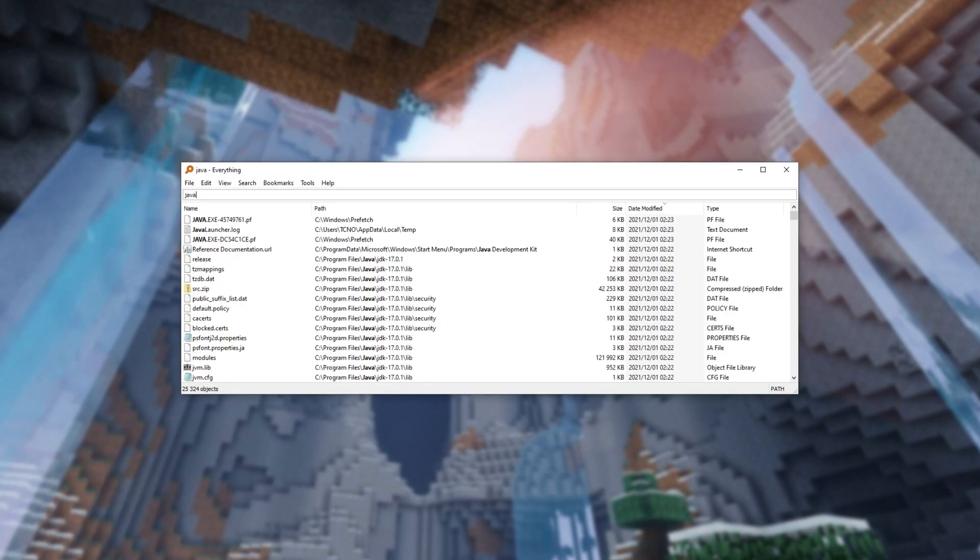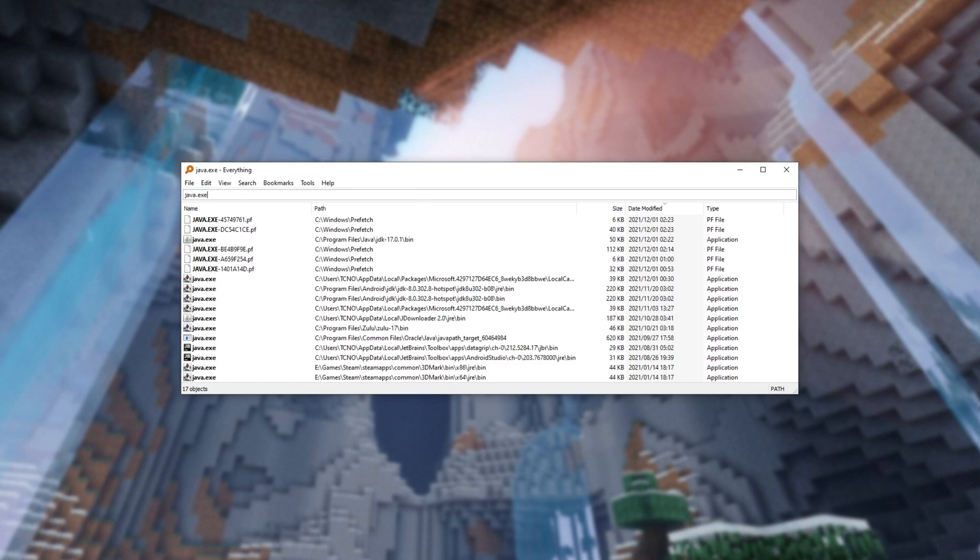Simply searching for Java.exe, we see a bunch of results here. These are all different versions of Java installed on my computer, even though it only tells me that there's one, the one that I installed.